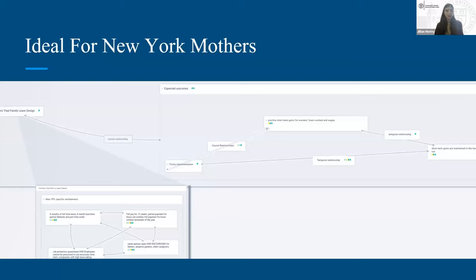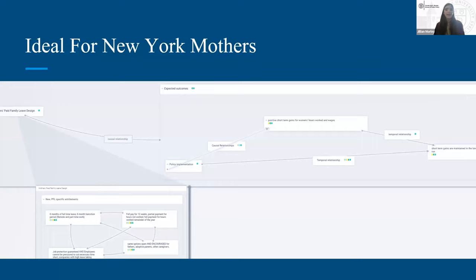With 14 survey responses offering detailed qualitative data combined with the Pew Research Center data, Jillian constructed an approximation of the ideal leave policy. Among mothers who mentioned pay, full pay was frequently cited as ideal. Most stated that around six months to a year of leave would be ideal, with a transitionary period back to work and the ability for partners to take the same type of leave.